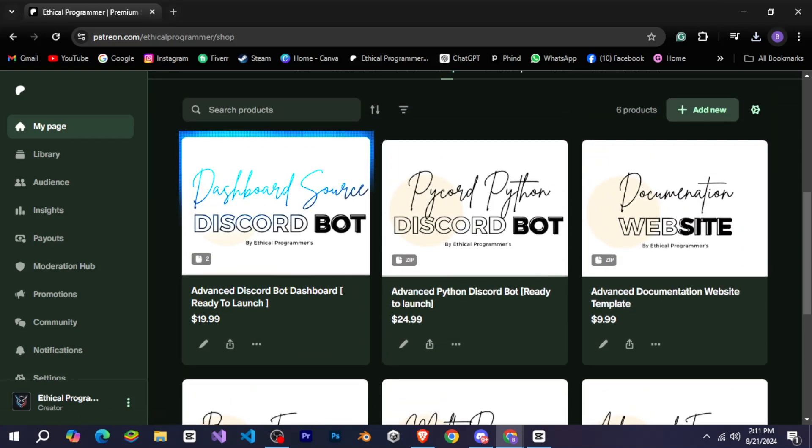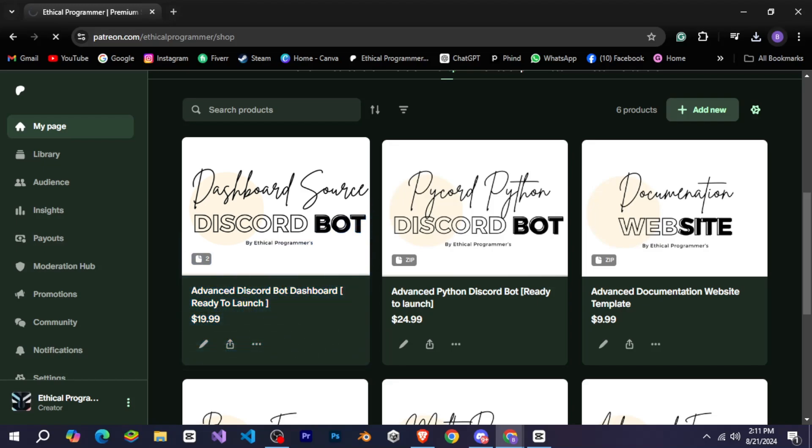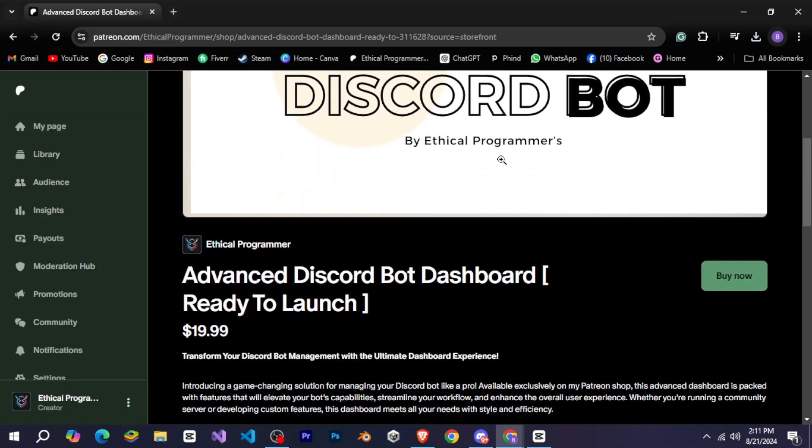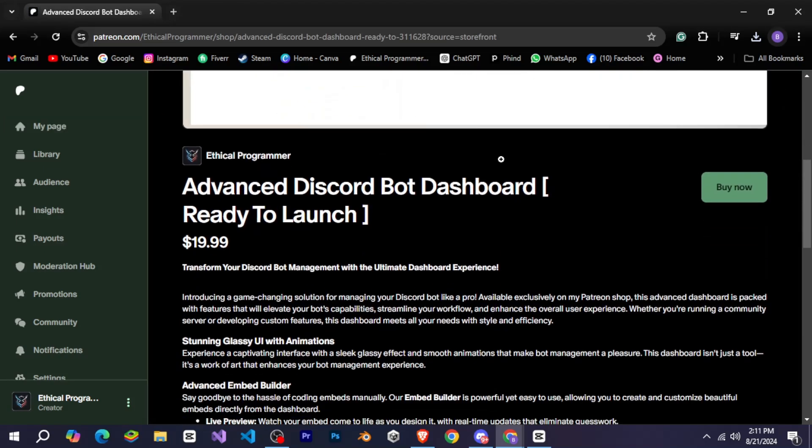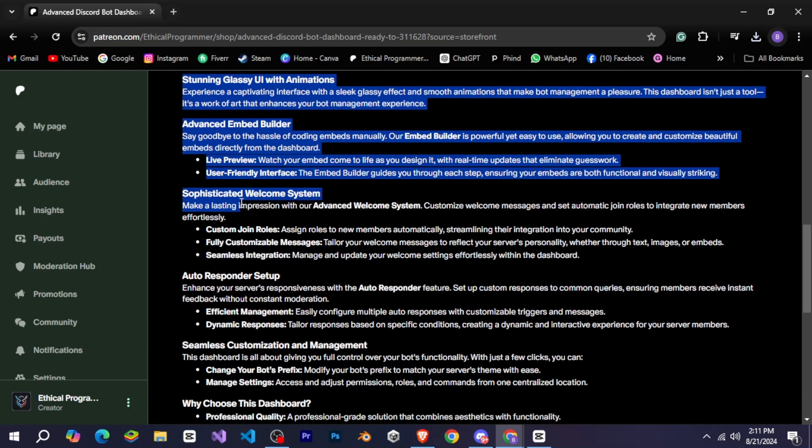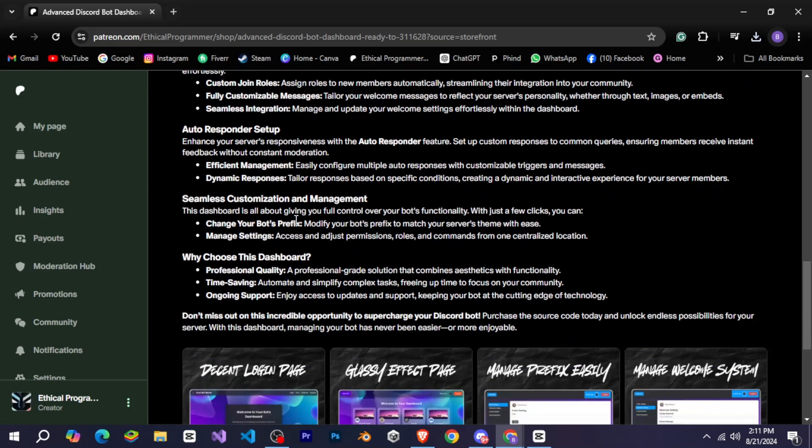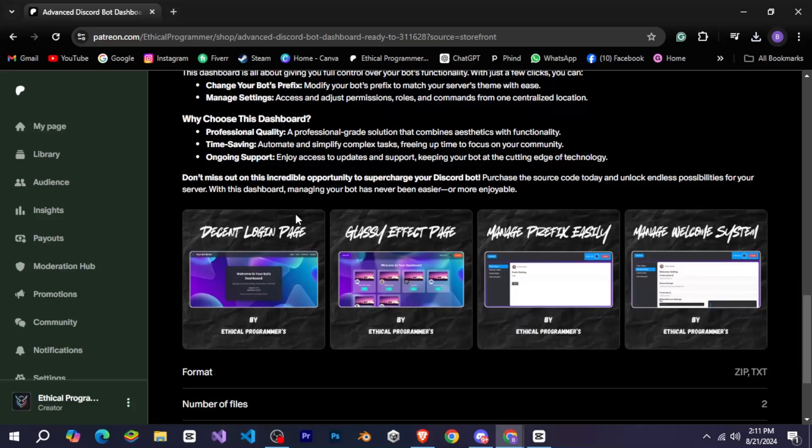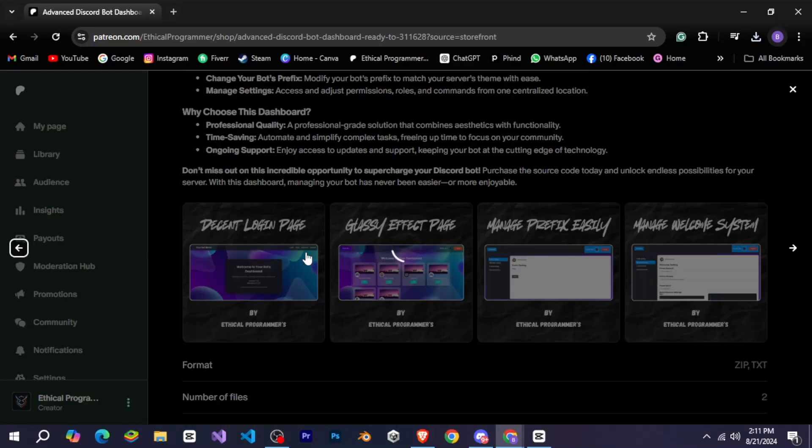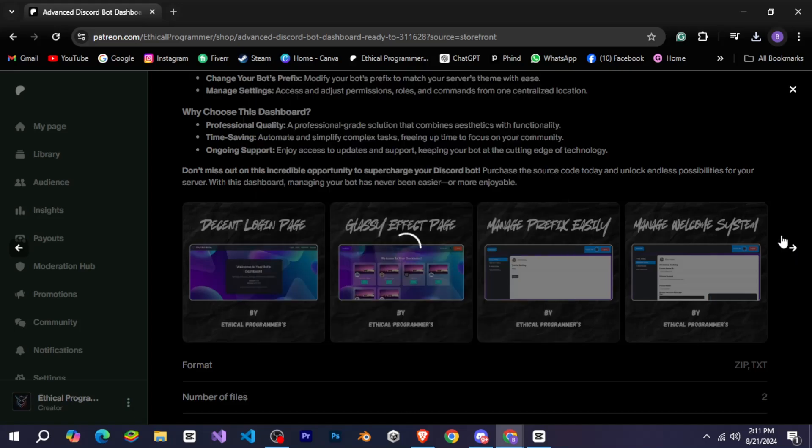But for now, let me show you the dashboard product. You can easily find it by scrolling through the available products. Just click on the dashboard and you'll be presented with a buy now option along with all the details about the dashboard, which you can read through. Additionally, I've added some preview images at the bottom so you can see what it looks like.